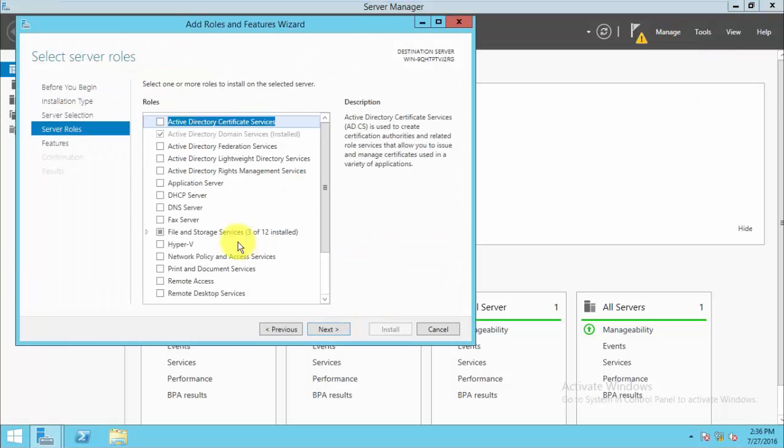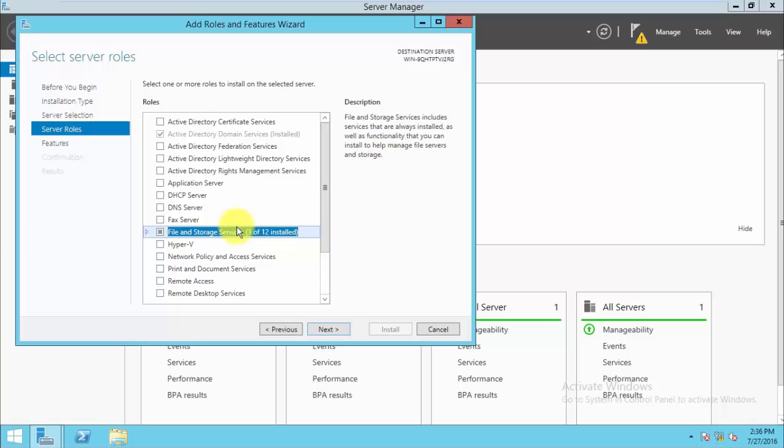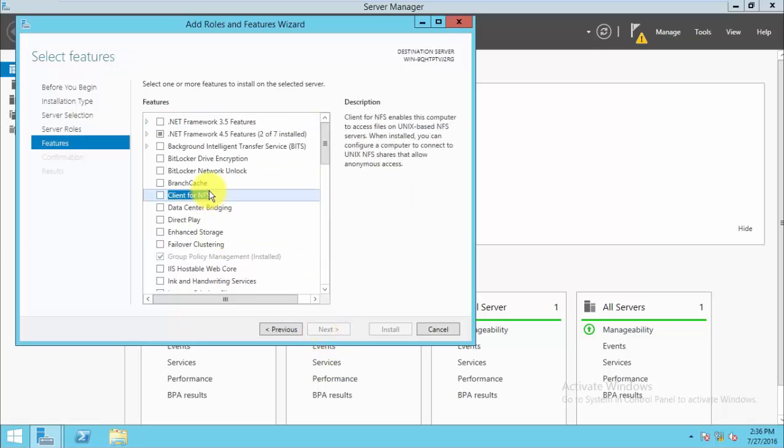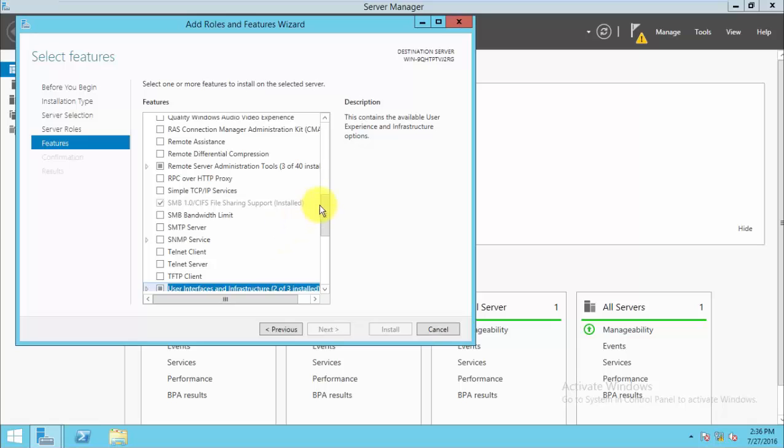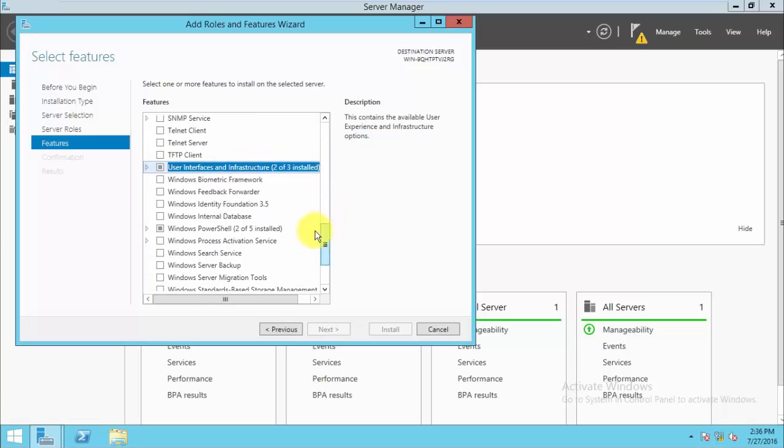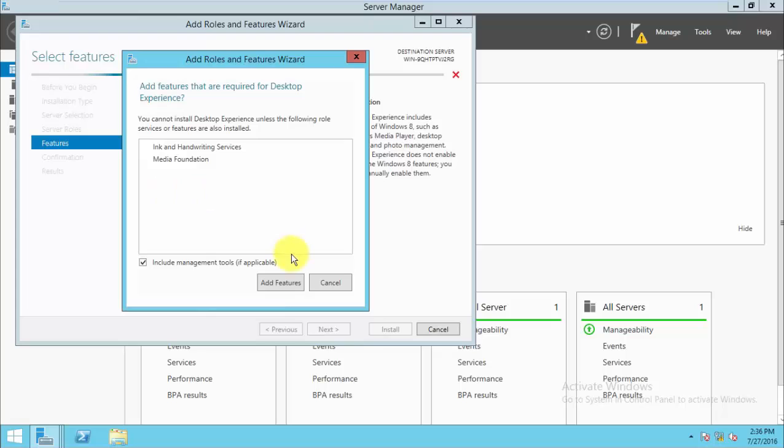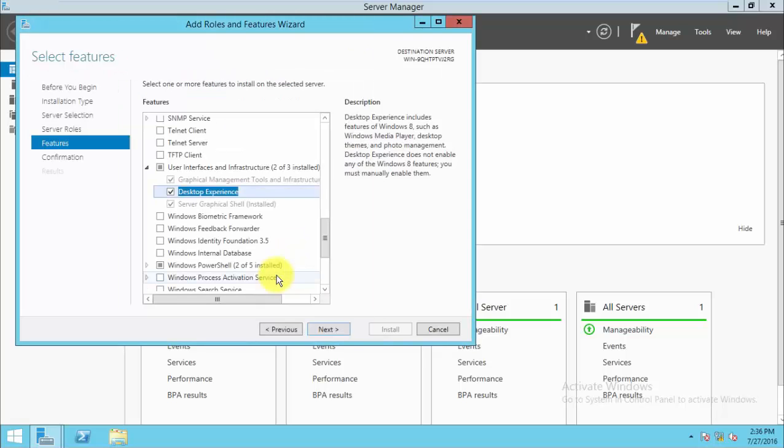Click Next, and here click the user experience and expand that. Then check the desktop experience.